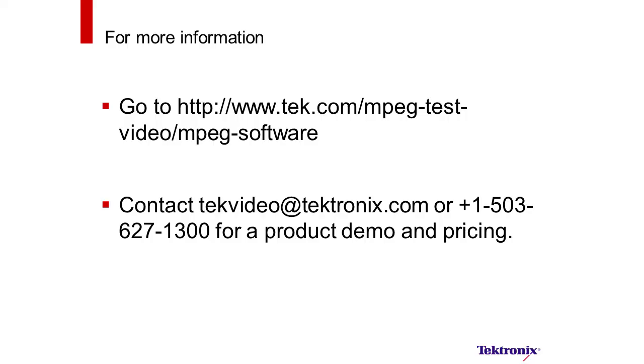So that concludes the summary and overview of the new MTS4E8 version 7, including the new HEVC codec, as well as the H.265, and then also using in tandem the Microsoft Excel application. Thank you.